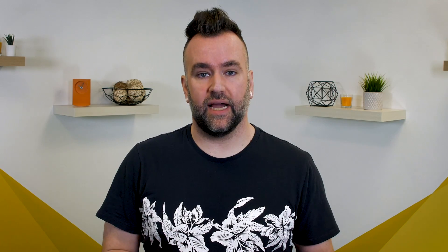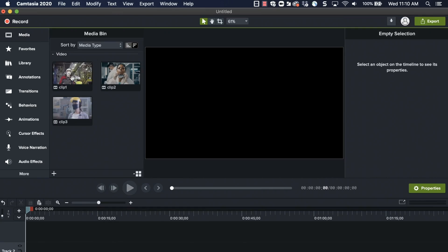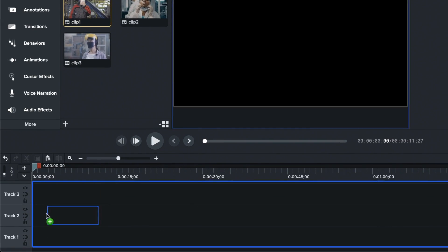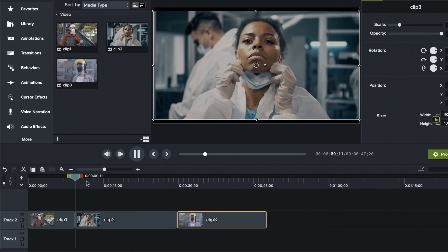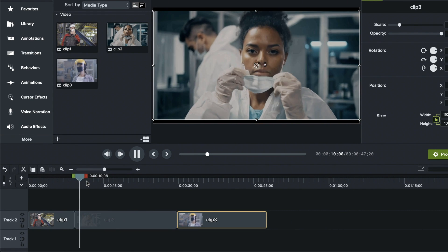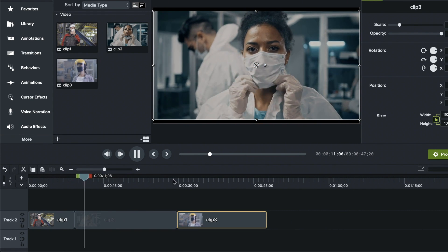Now that you've imported the videos you need to merge, place them on the timeline. To add your videos to the timeline, just click and drag them to the desired location. Make sure the videos are in the order you want them to be, then click the play button or hit your spacebar to preview the merged media.